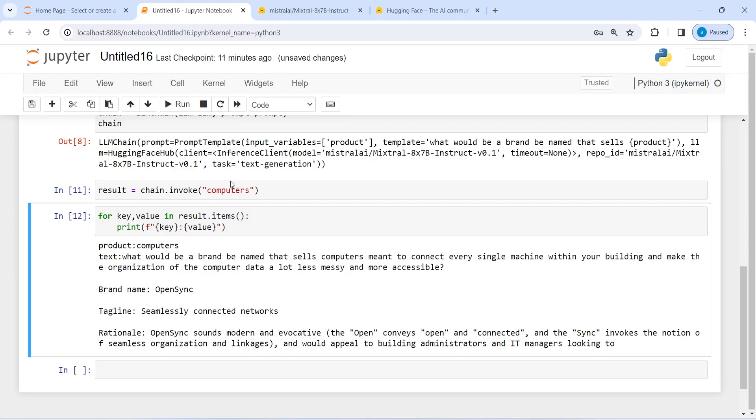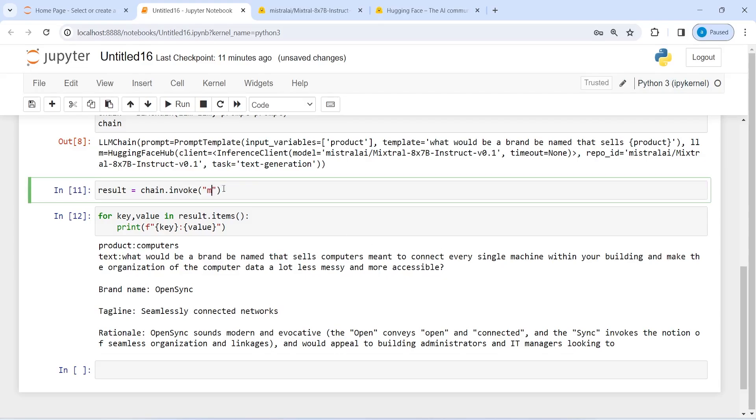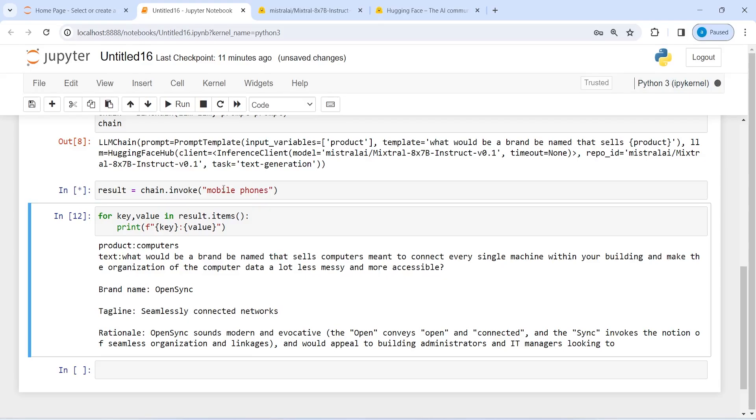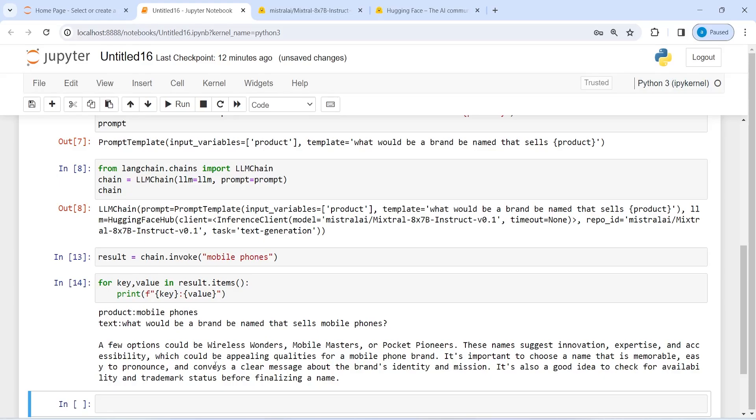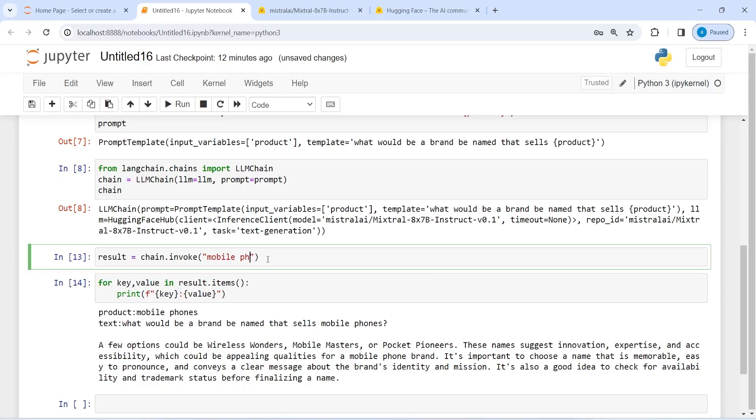So now let's say instead of computers I say my brand is mobile phones, and if I execute this code. So here our question is now what would be a brand be named that sells mobile phone. So the output is a few options could be wireless wonders, mobile masters, or pocket pioneers. So these are the brand names it is suggesting. These names suggest innovation, expertise, and accessibility, which could be appealing qualities for a mobile phone brand. It is important to choose a name that is memorable, easy to pronounce, and conveys a clear message about the brand's identity and mission. So here you can ask any question and you will get the answer.